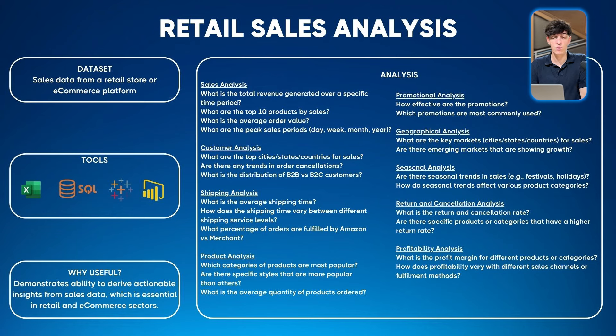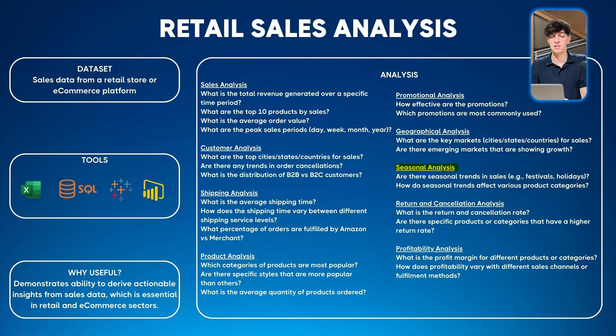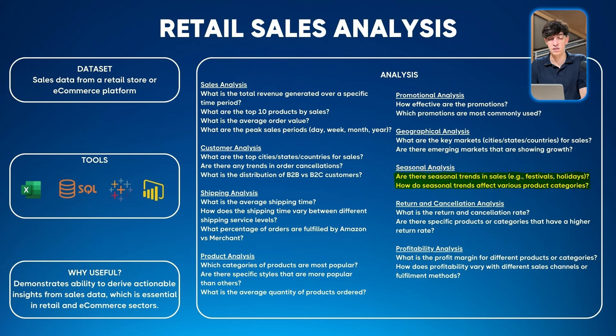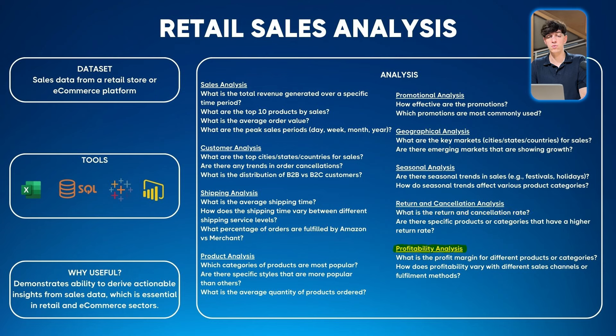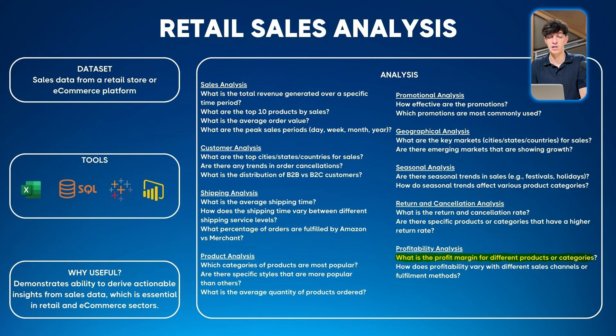Then seasonal analysis: checking for festivals and holidays and how these affect sales. Another section on return and cancellation analysis: what is the return and cancellation rate? And lastly, profitability analysis: profit margin for different products or categories.